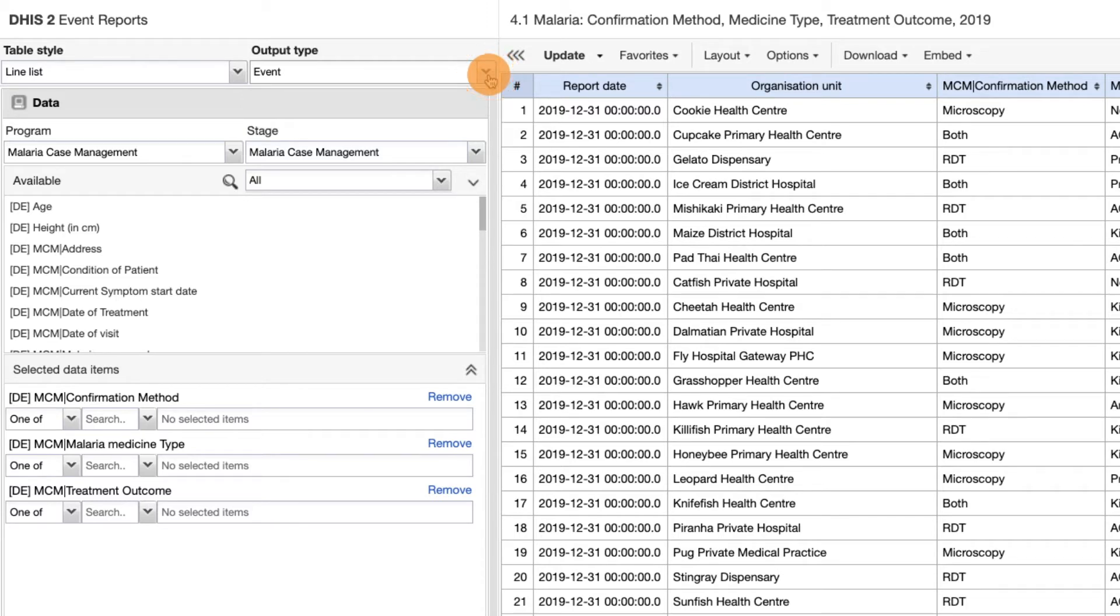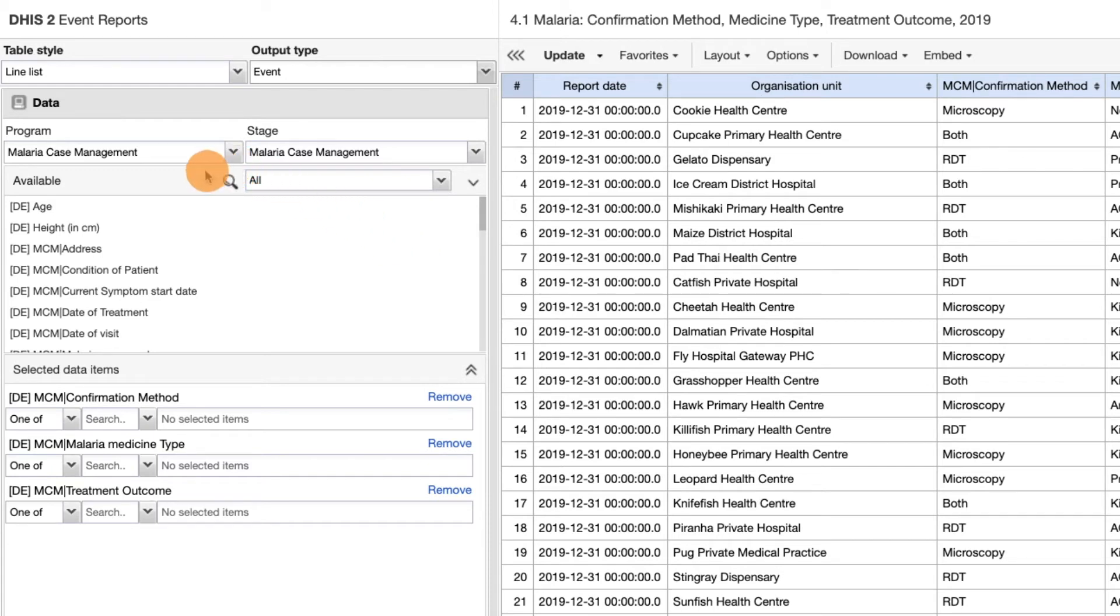Next, we can see the data selection table where we choose the program. And if the program is a tracker program, we will also have the option to select the program stage too. Since it's an event program and doesn't have stages, the stage is automatically populated with the program name.